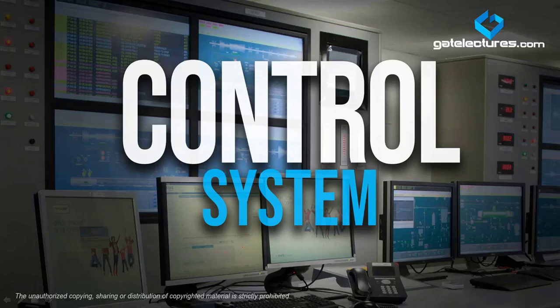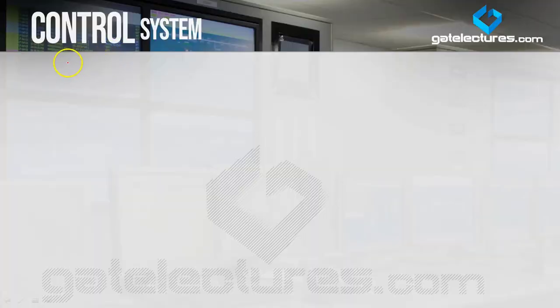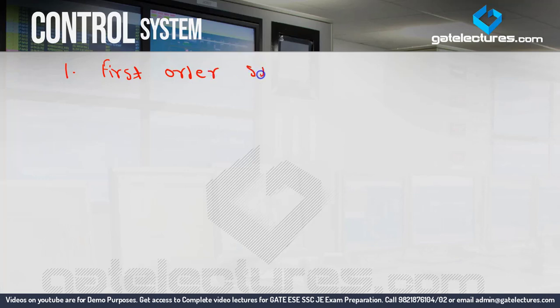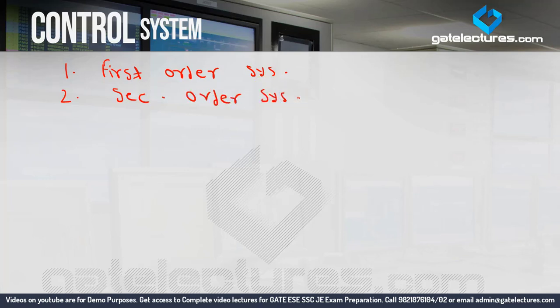Hello students. In the last video we completed the signal flow graph. In today's video we will start with time response analysis. In time response analysis we have to study two things: first is first order system and second is second order system. But before studying those, we need to study what is a system.